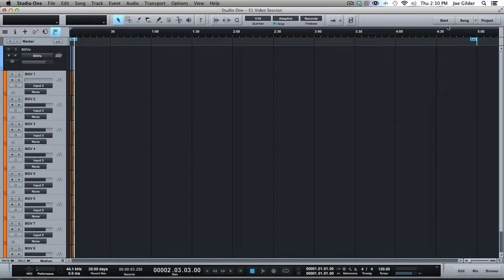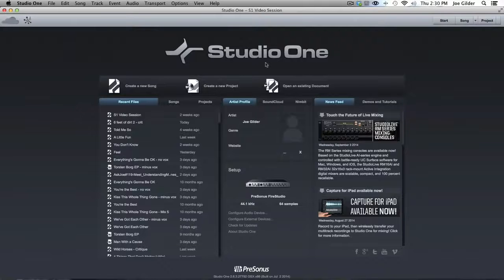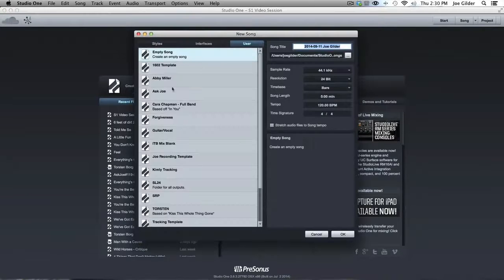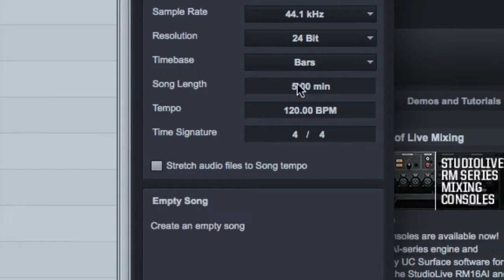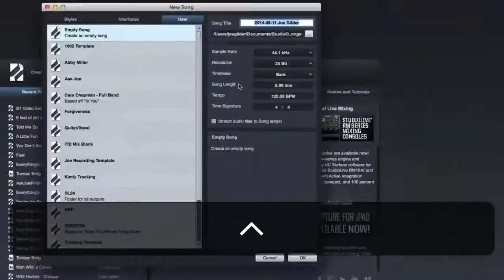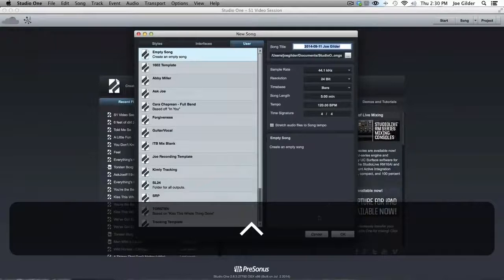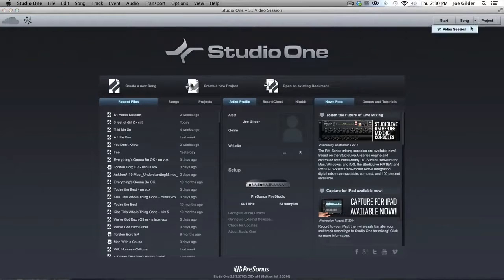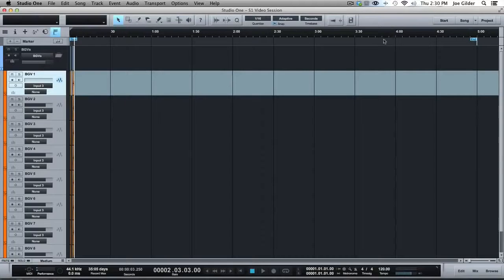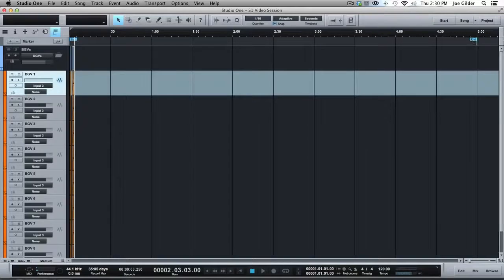And when you first create your song, if you remember, in our create song page, we have a song length option. So you can say roughly how long the song is. That doesn't really matter. But just keep in mind, if it defaults to something like 10 minutes, then that means this end marker is going to be way over yonder at 10 minutes.